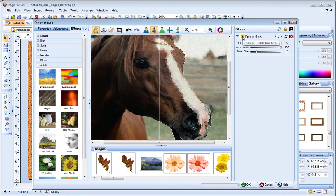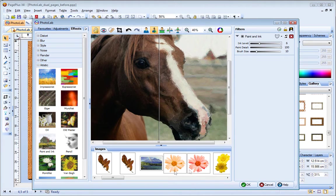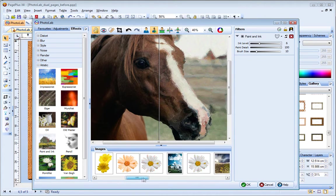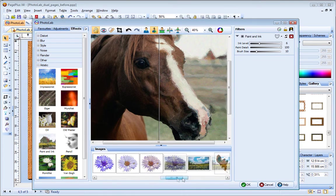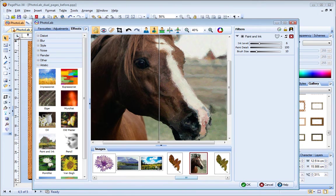At the bottom of the PhotoLab window, the Images tab displays all of the pictures in your publication. This lets you work on multiple images and then apply the filters altogether when you exit PhotoLab.